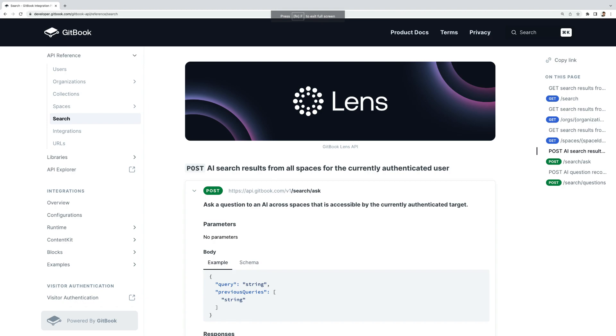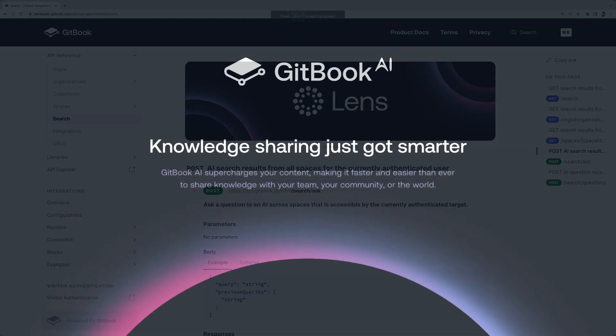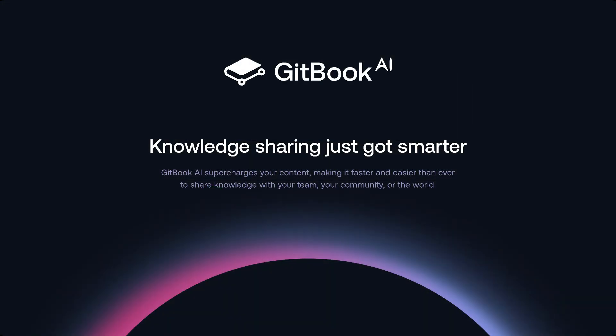Find out more about our Lens API through our documentation. Gitbook Lens. Focus on the knowledge you need faster with AI.